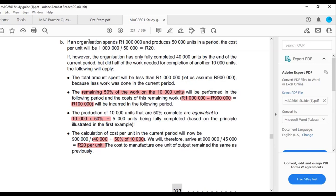Let's go through that again. In July, we spend 1 million and produce 50,000 units. If someone asks the cost per unit, it is 1 million divided by 50,000 — that's 20 rand per unit. All 50,000 units were complete, so that's straightforward. It's 100% of the units completed, so whatever was spent over those fully completed units gives us the cost per unit of 20 rand.